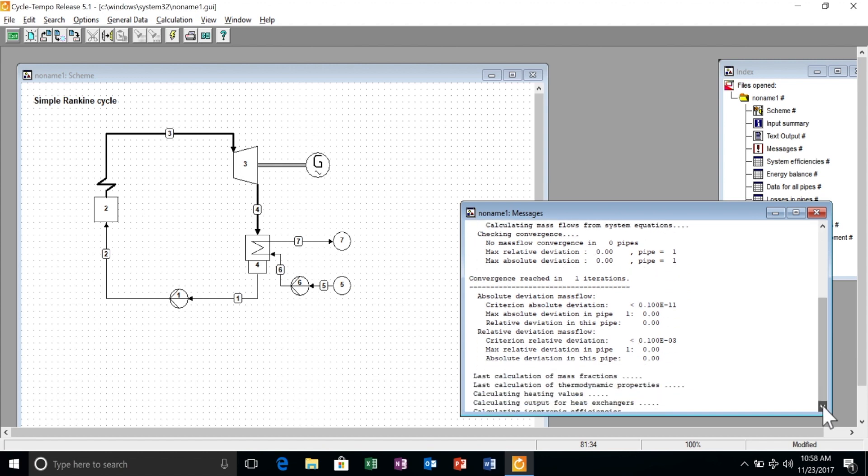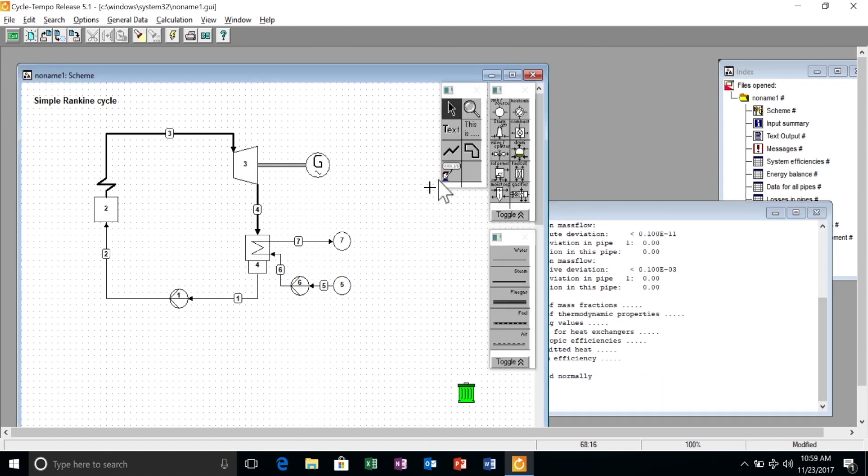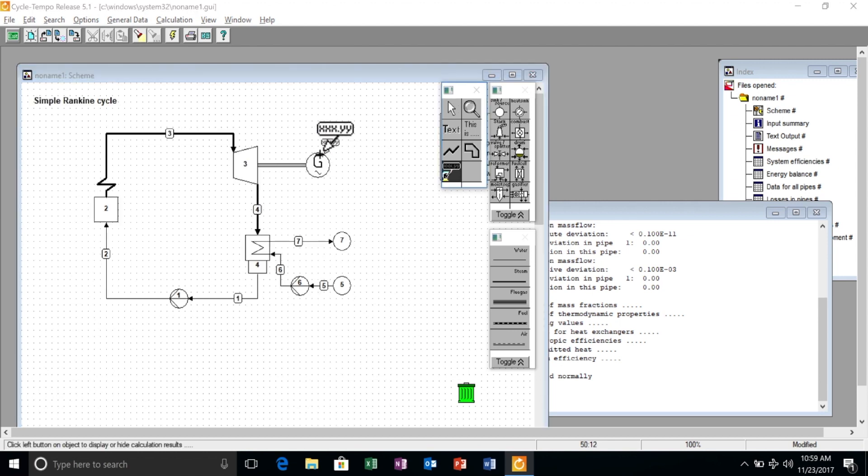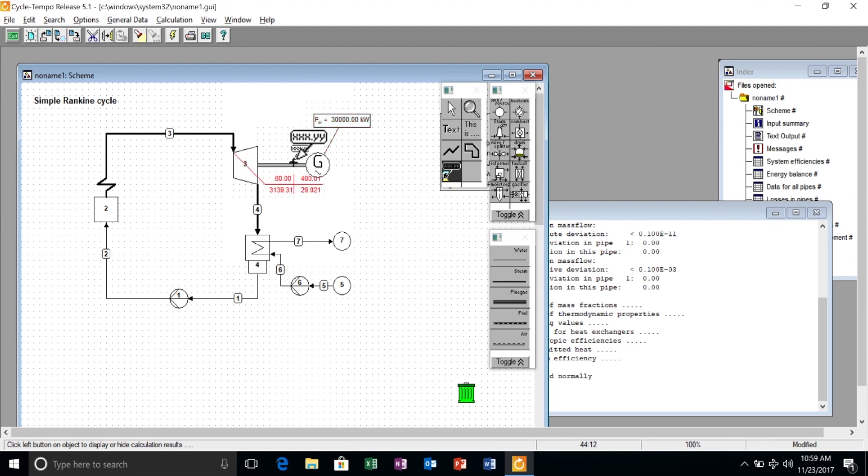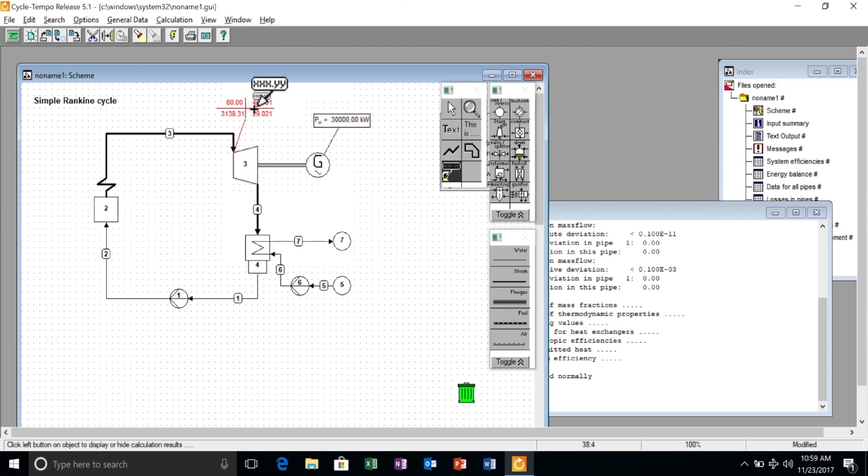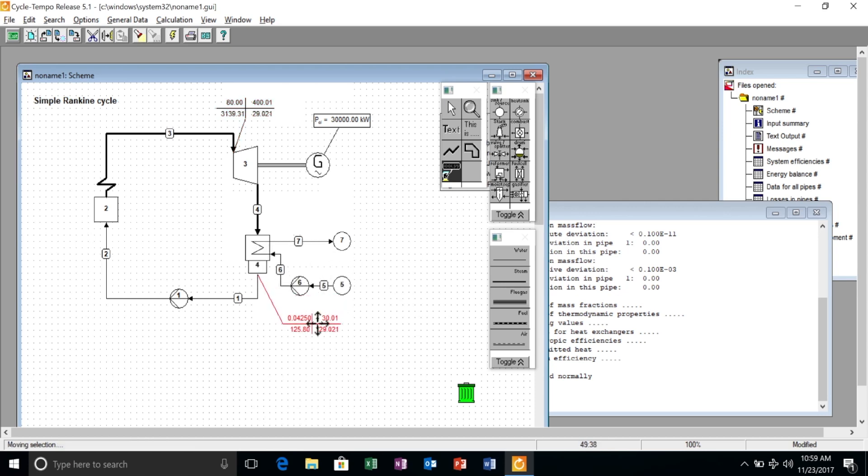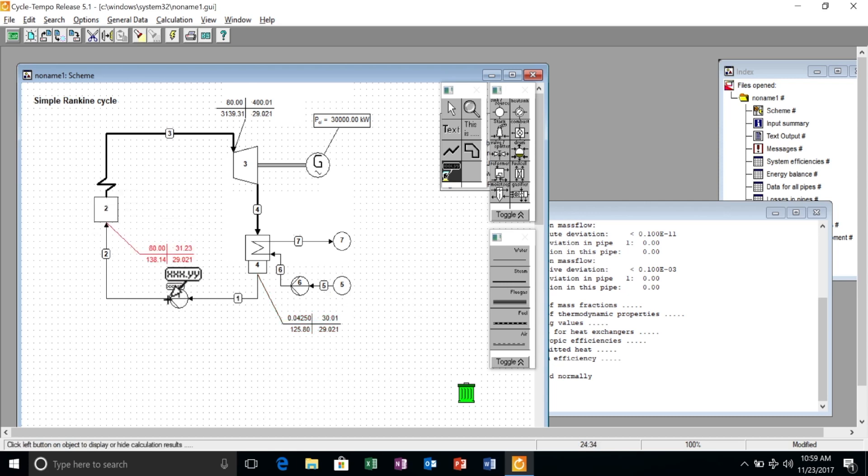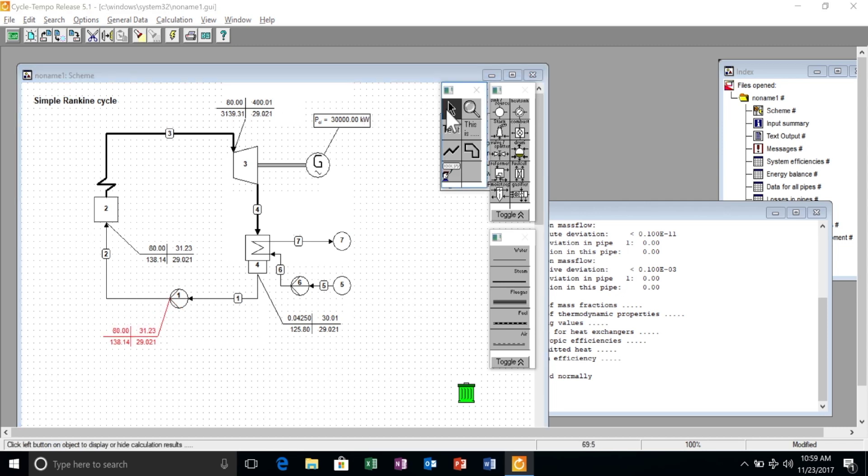In fact, it finished normally, so we can display all useful results directly on the process flow diagram by adding information boxes at the inlet and outlet of each component. Of course, this is not the only graphical output that we can get, but we could get Mollier charts, tables, and many more.